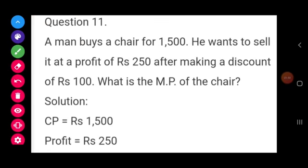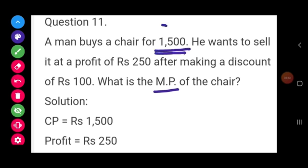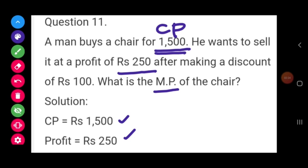Next, question number 11. A man buys a chair for Rs. 1500. He wants to sell it at a profit of Rs. 250, after making a discount of Rs. 100. What is the MP of the chair? MP denotes market price. Rs. 1500 is the CP of the chair, and Rs. 250 is our profit.